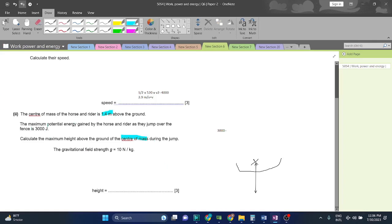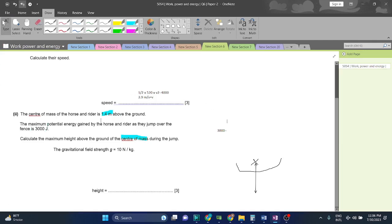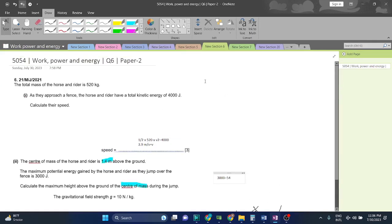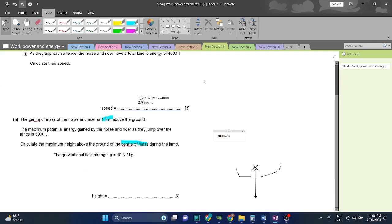The gravitational potential energy, whose height has increased, is the center of mass because of the horse jumping. mgh: m which is 520, into g which is 10, into h.